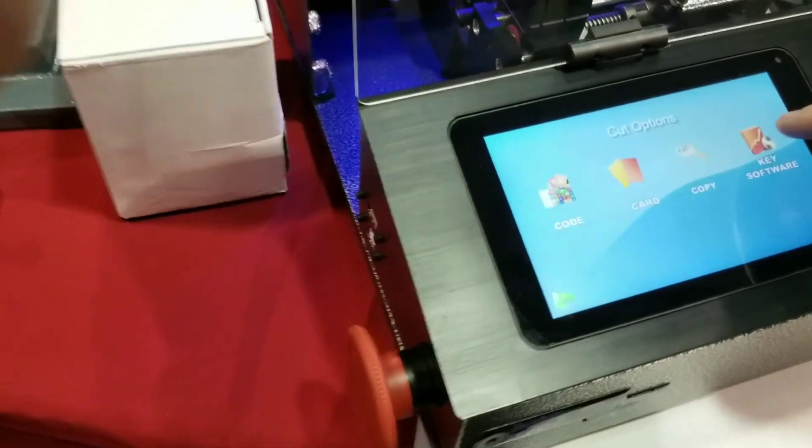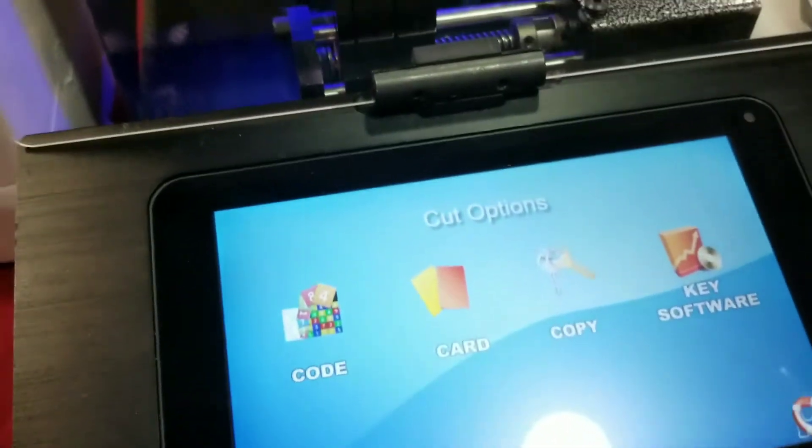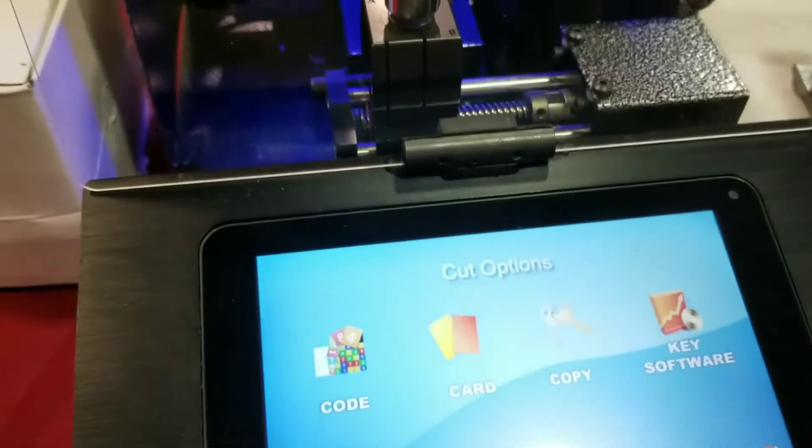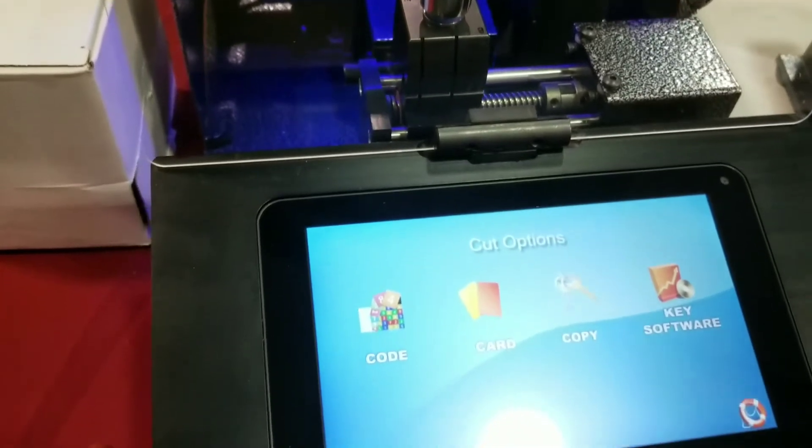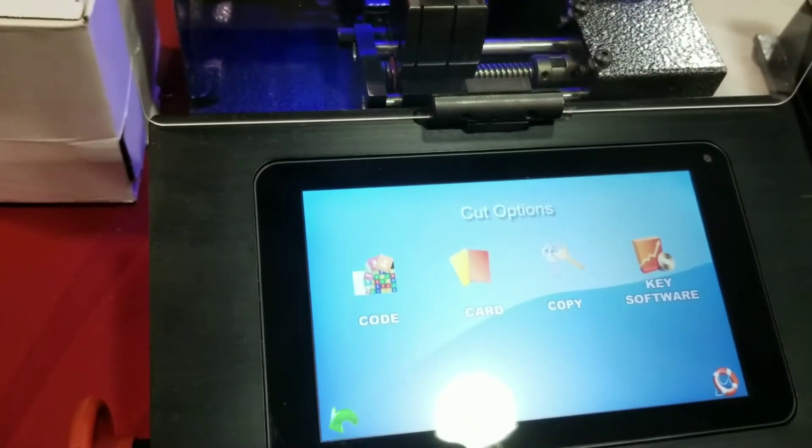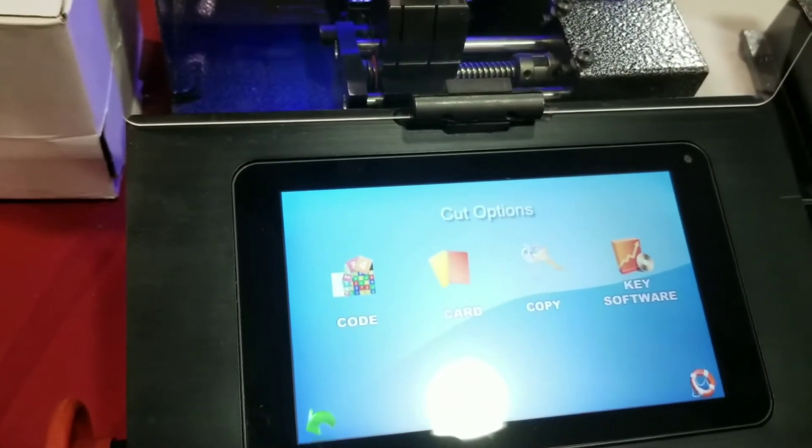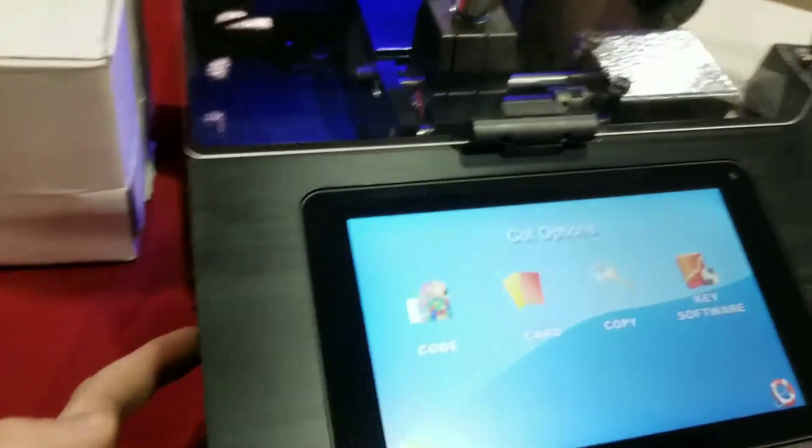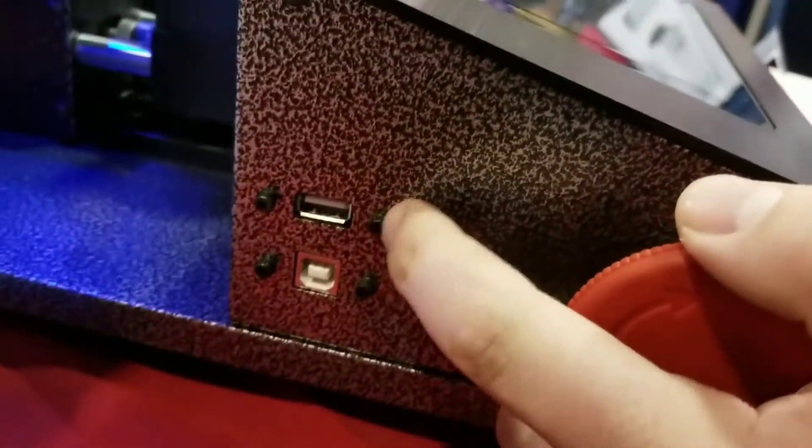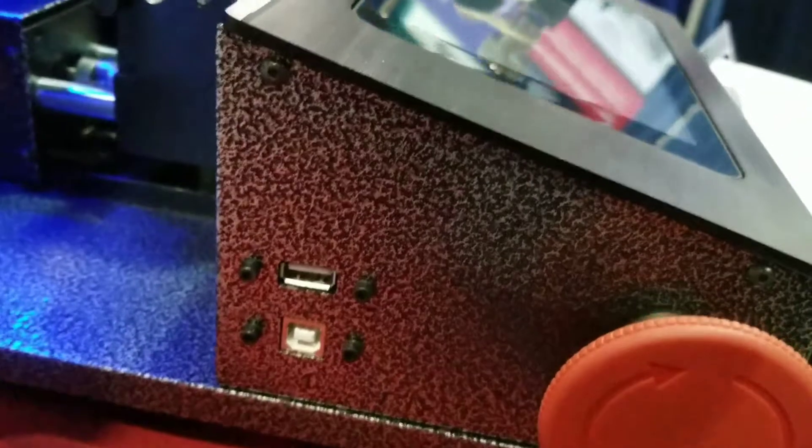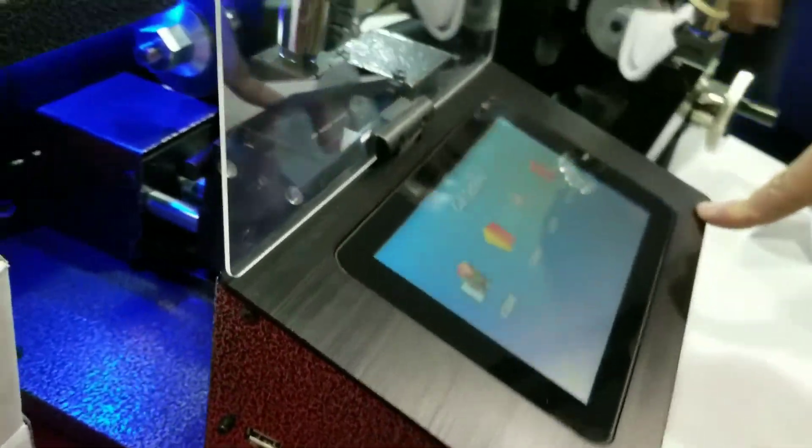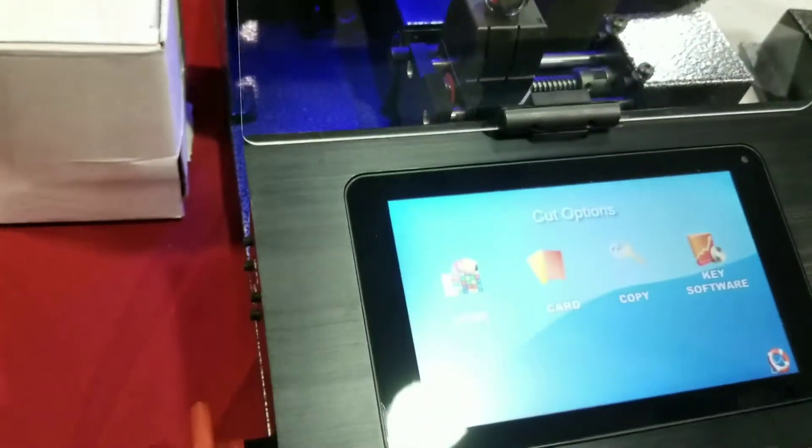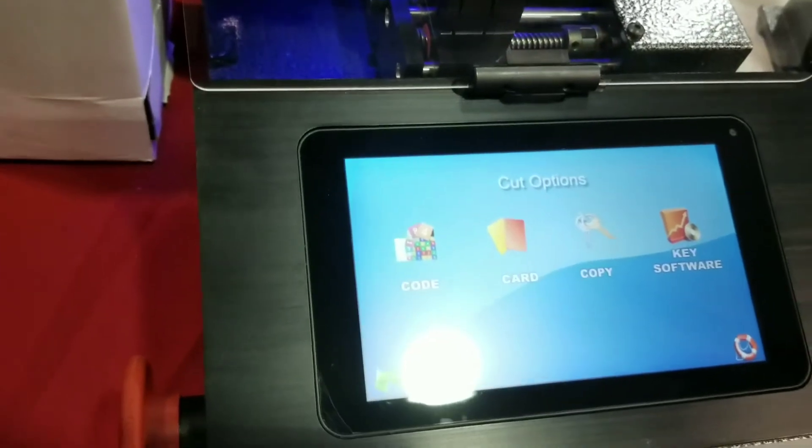And then key software here, you can actually, if you have our master key program, Master King, you can create your master system on your PC, and then you can connect the machine to your PC via USB, which is right here on the side of our machine. Oh, wow. So you can create your master system, download it to the machine, and start cutting your keys that much faster for your master system.